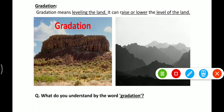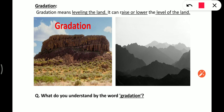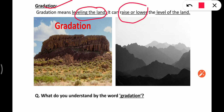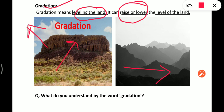Good afternoon students, this is Sandeep and today we will start a new topic: gradation. Gradation means leveling the land. It can raise or lower the land surface. So simply, gradation means leveling the land and it can raise or lower the level of land.